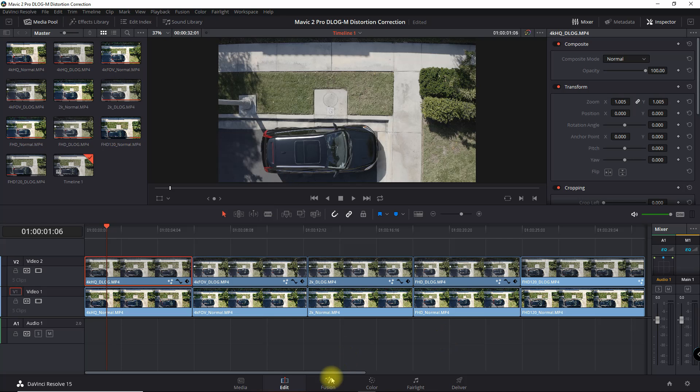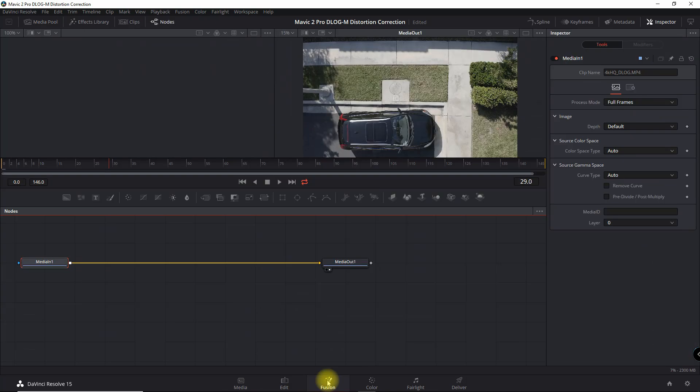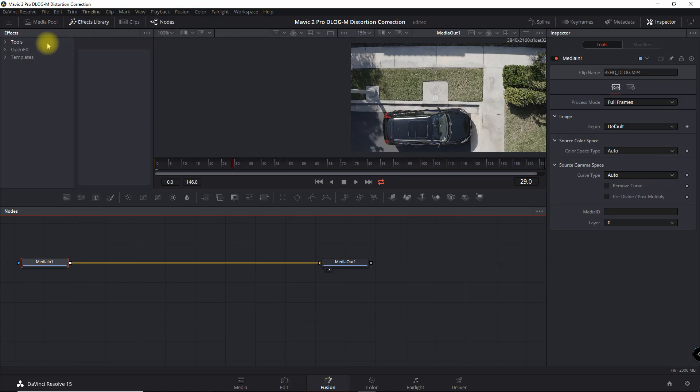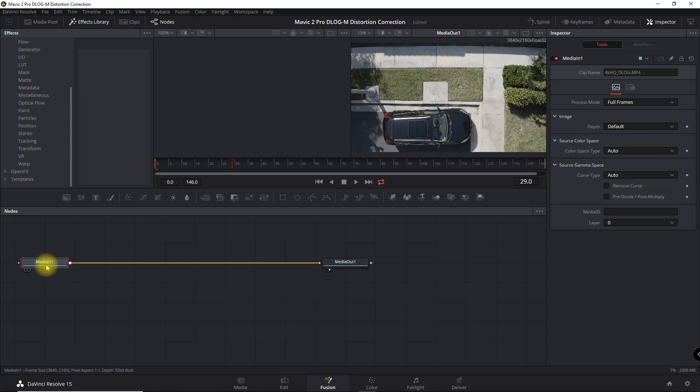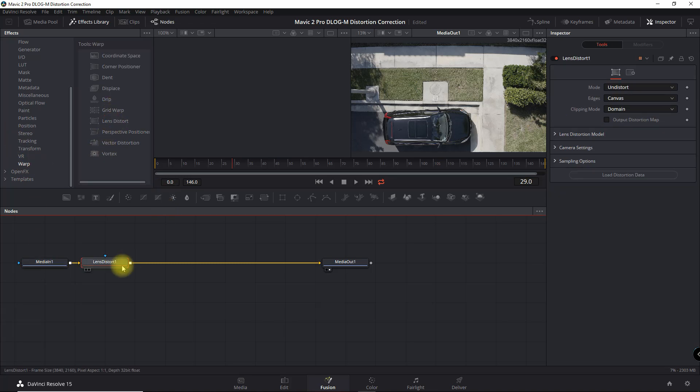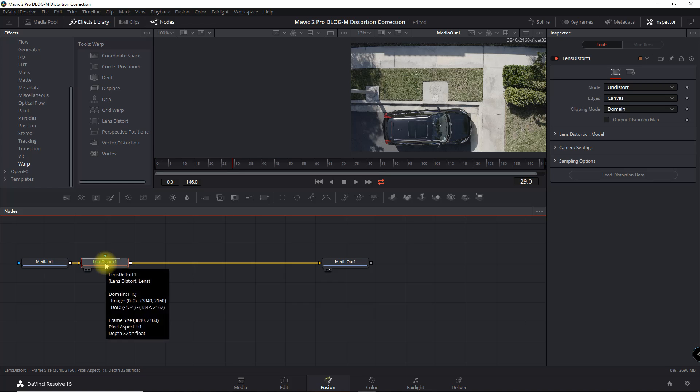What I want to do first is select the clip and then I'm going to go into Fusion. What you want to do here is go into Effects, Tools, and select the Warp. Notice that the cursor has this highlighted by default, the media in. So when I click Warp and then I do Lens Distort, it automatically puts a node there.